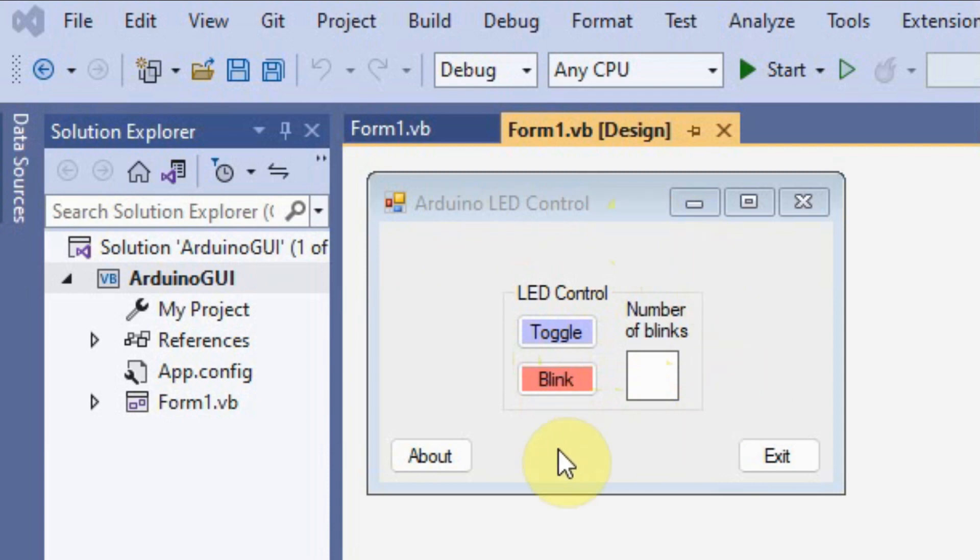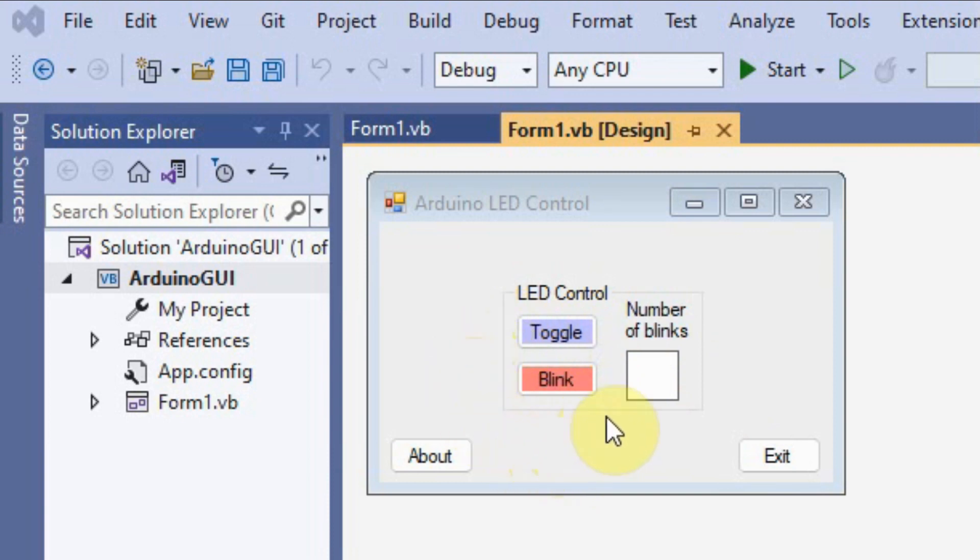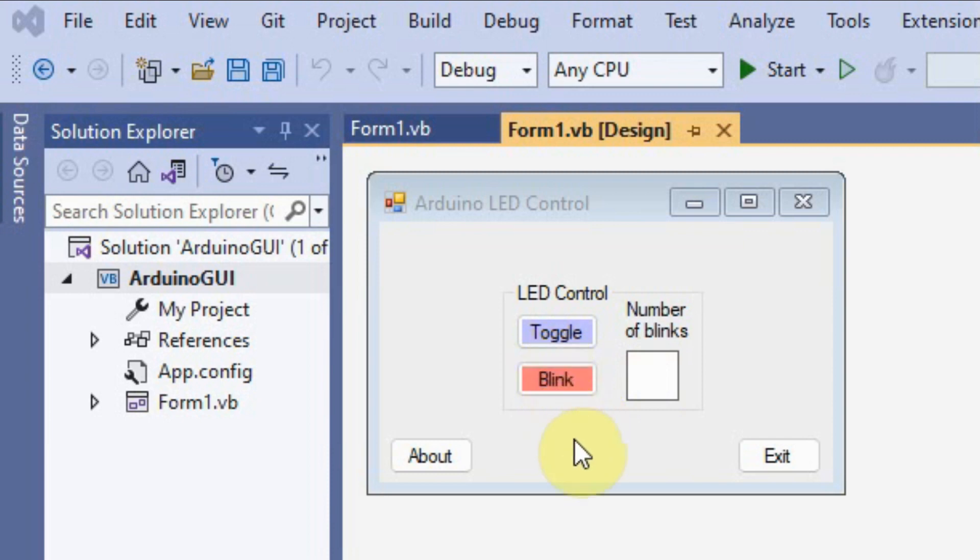The GUI is made of the toggle button which is used to toggle the LED connected to the Arduino, and we have an input text field where the user will input the number of blinks that the LED will blink when we click on the blink button.